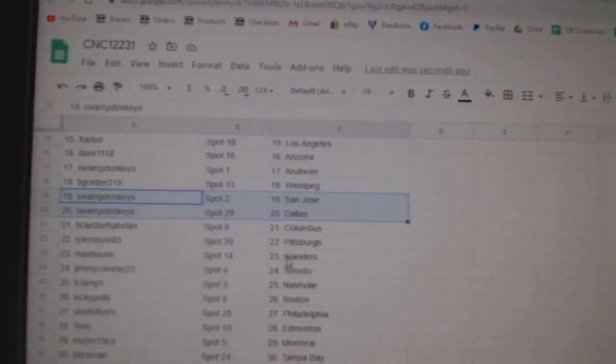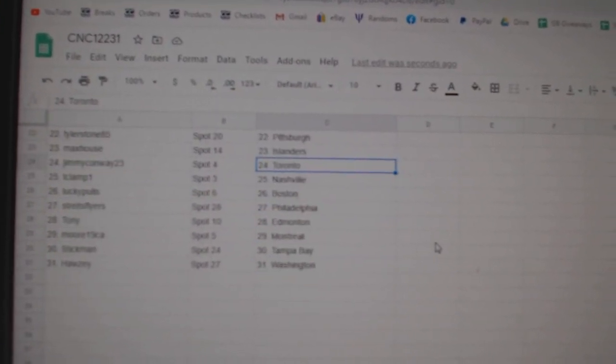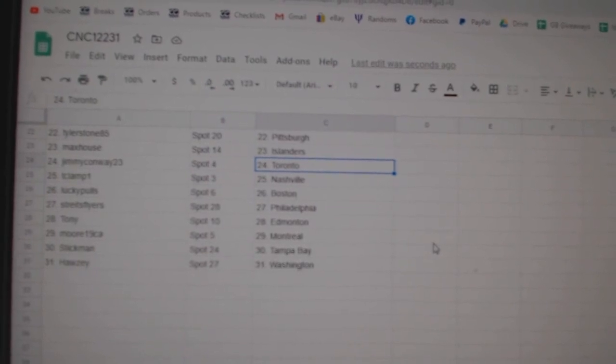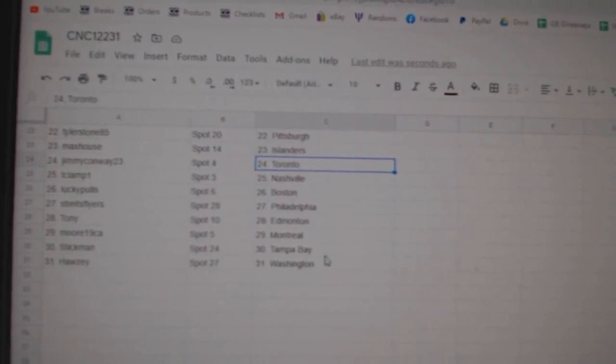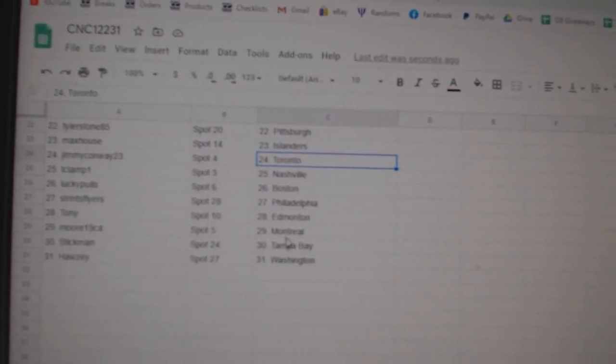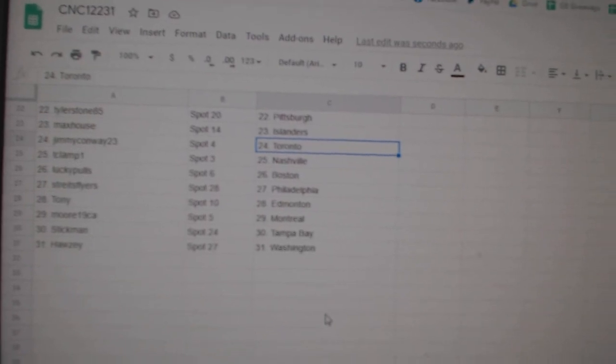Braden Columbus, Tyler Pittsburgh, Max House Islanders, Jimmy Conway Toronto, T-Clamp Nashville, Lucky Falls Boston, Strikes Philly, Tony Edmonton, Moore Montreal, Stick Me in Tampa, and Haasey Washington.